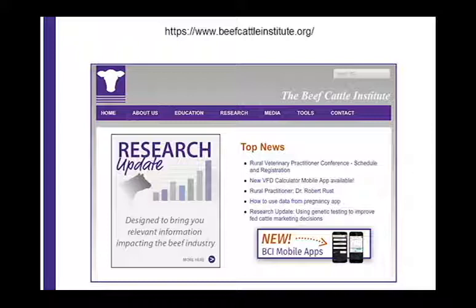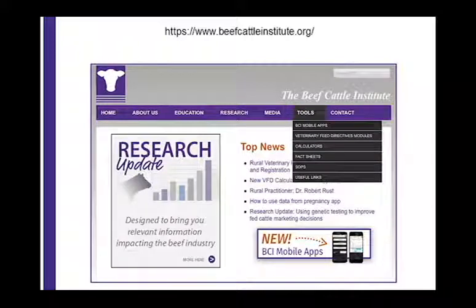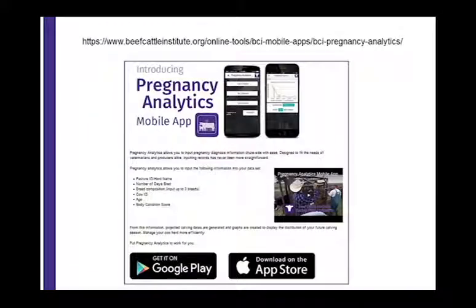To find the pregnancy app, go to the Beef Cattle Institute website at www.beefcattleinstitute.org and click on the Tools tab. In the drop-down box with a list of BCI tools, select BCI Mobile Apps and then BCI Pregnancy Analytics. This will take you to a page that lets you select either the Android or the Apple version.